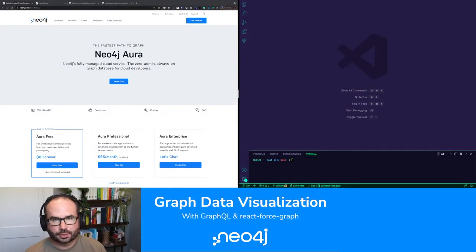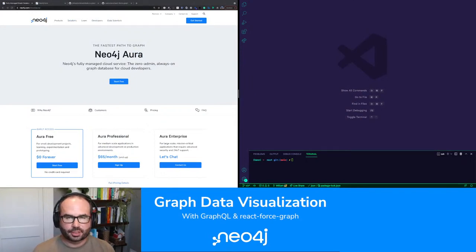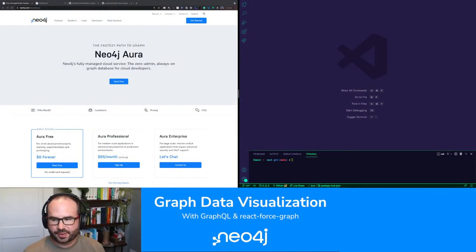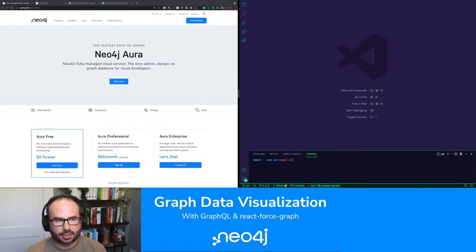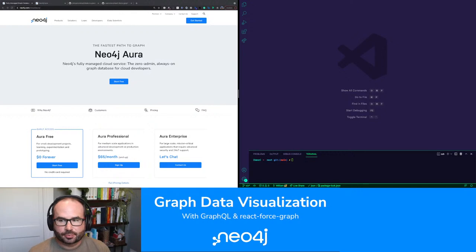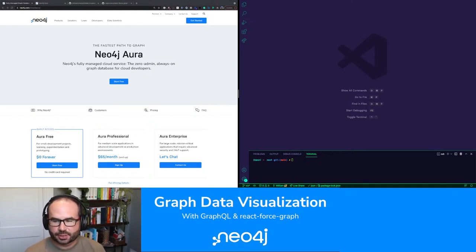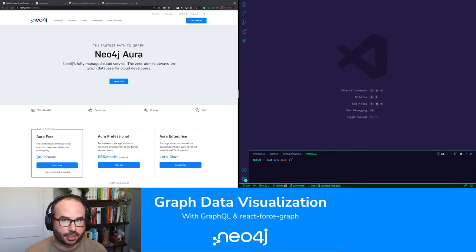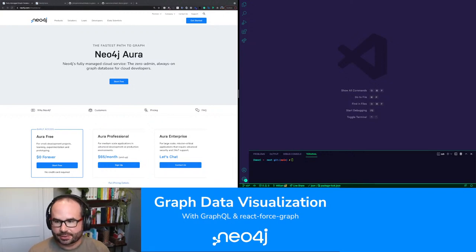Hey everyone, welcome to the Neo4j stream. My name is Will, and today we are going to be looking at live coding some graph data visualizations using GraphQL as our data source.